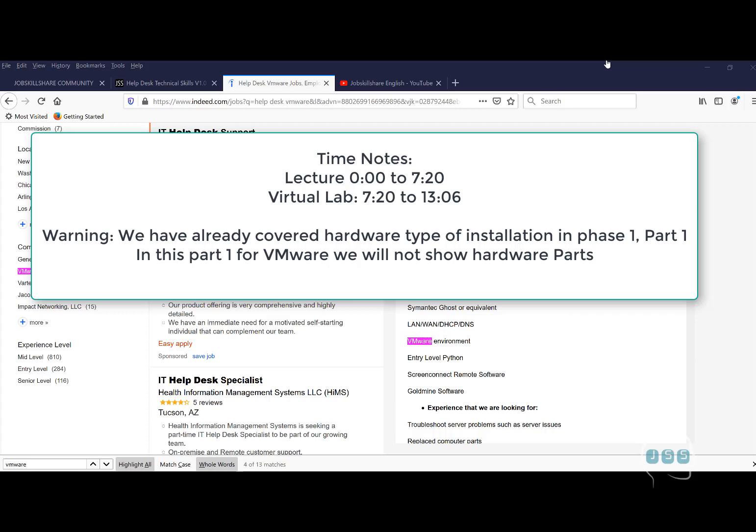Hello and welcome to JobskillShare.org. We're going to start our second phase of virtualization. This is part one on a different type of virtualization system called VMware environment. VMware is well known in the IT community. A lot of people use VMware or Hyper-V. Both are good.